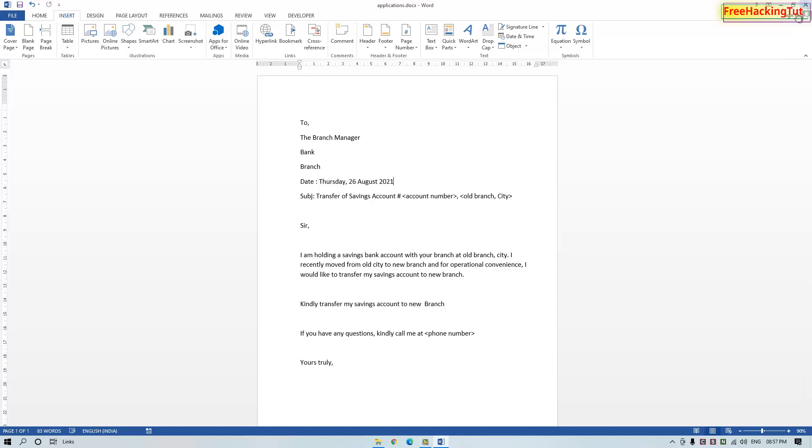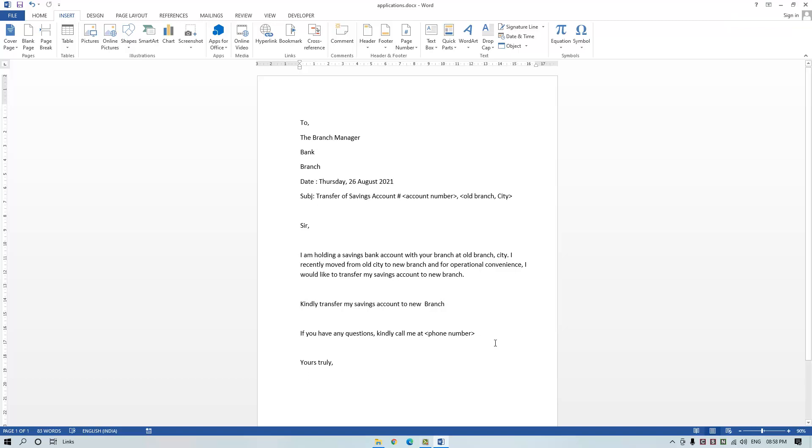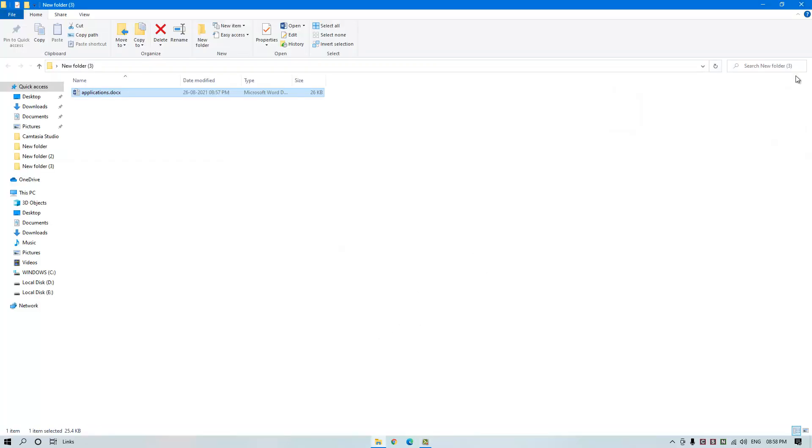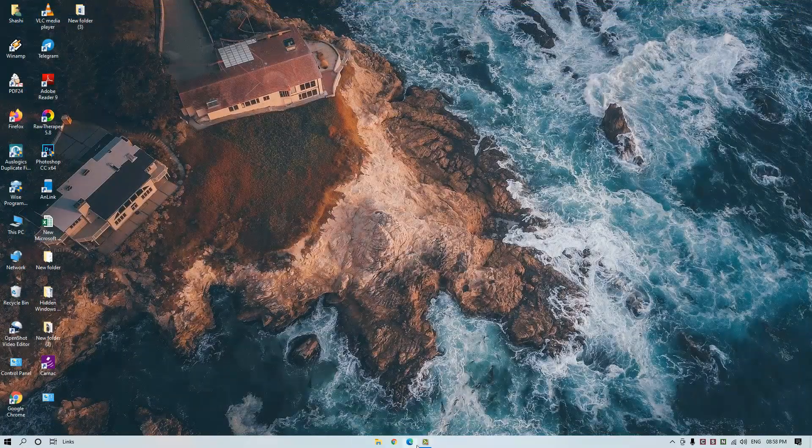That's how you can insert a date in a Microsoft Word document that updates automatically. If you didn't know about this option before, click on the like button. If you're new to my channel, click on the subscribe button and hit the bell icon for the latest updates. Thanks for watching the video.